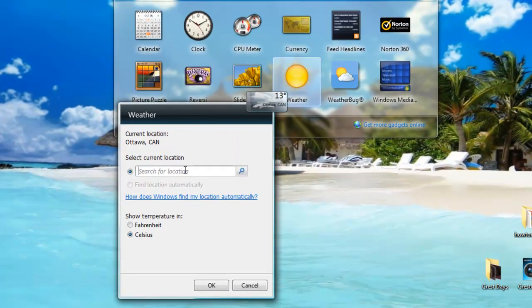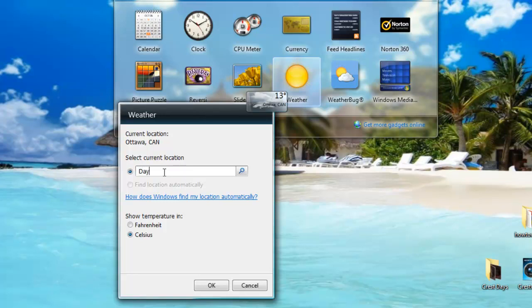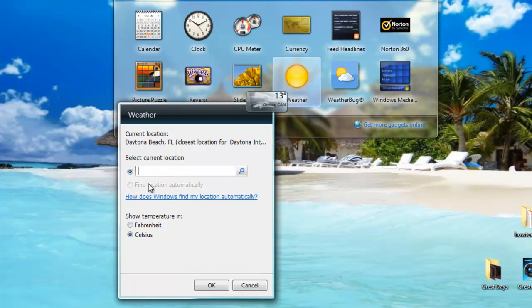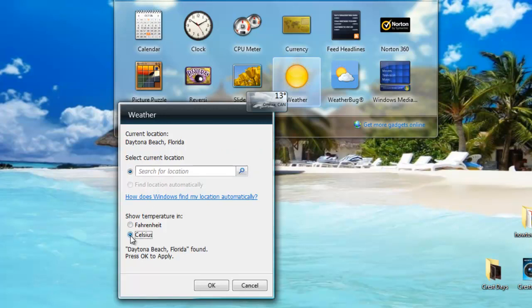The options pop up, so now I can set my location. Let's say I want Daytona, Florida. Type in Daytona. There we go, Daytona Beach, Florida. It can be in Fahrenheit or Celsius. I prefer Celsius.